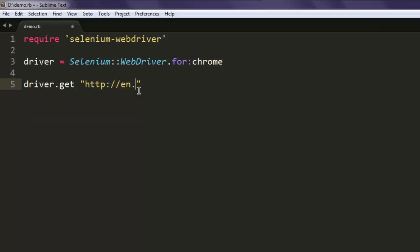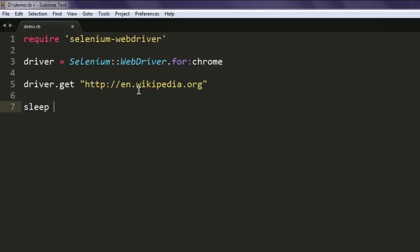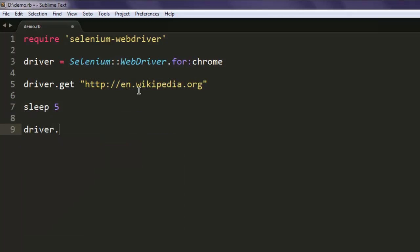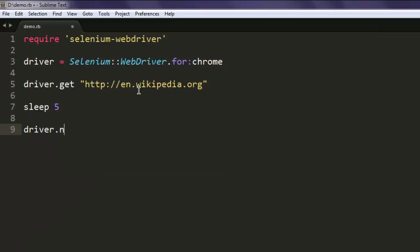After that, sleep for five seconds and then driver.navigate.refresh. So your page will be loaded, it will wait for five seconds, and then it will refresh.